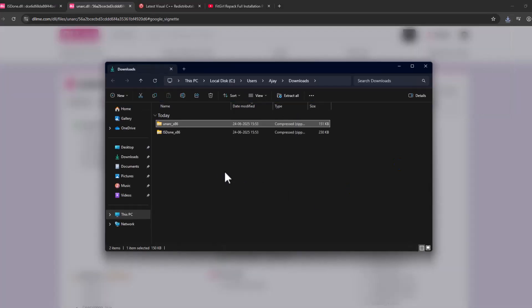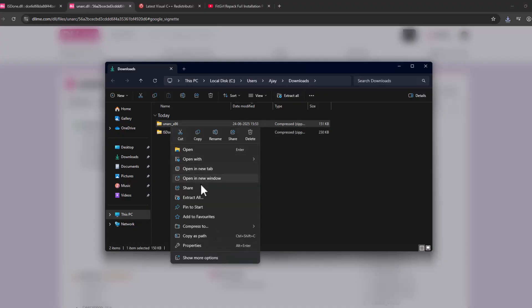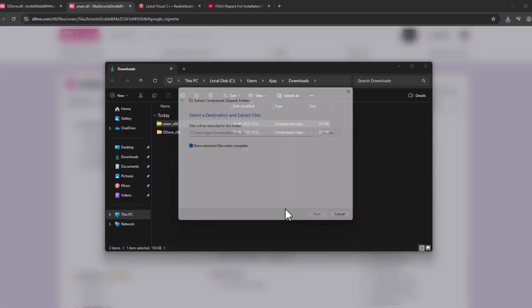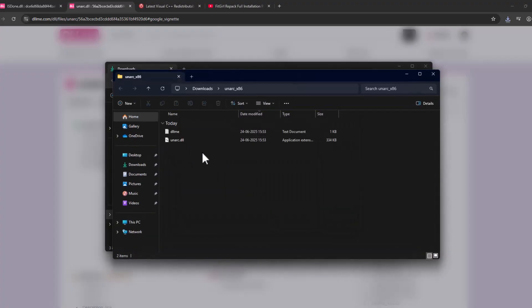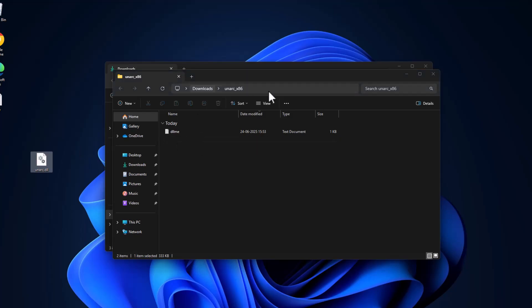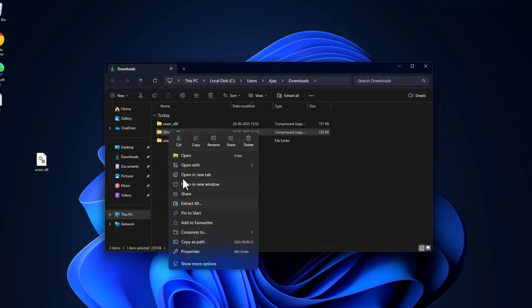We just need to extract both files, guys. Select and extract all, and select extract. Now drag and drop this DLL to desktop. Same thing for isdone.dll - extract, drag and drop to desktop.